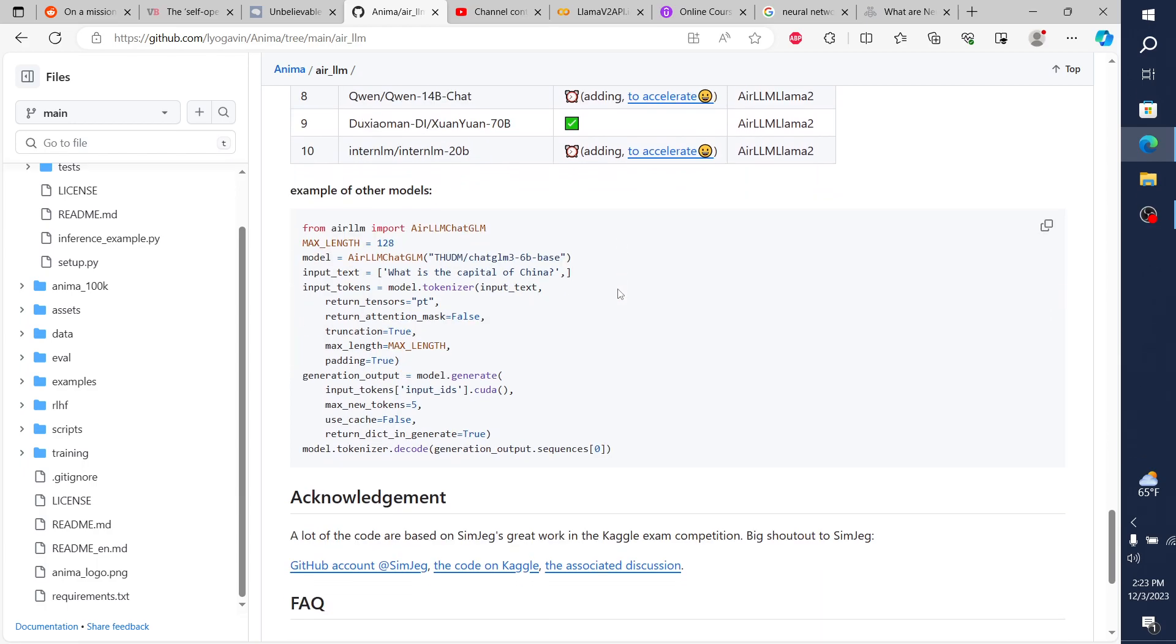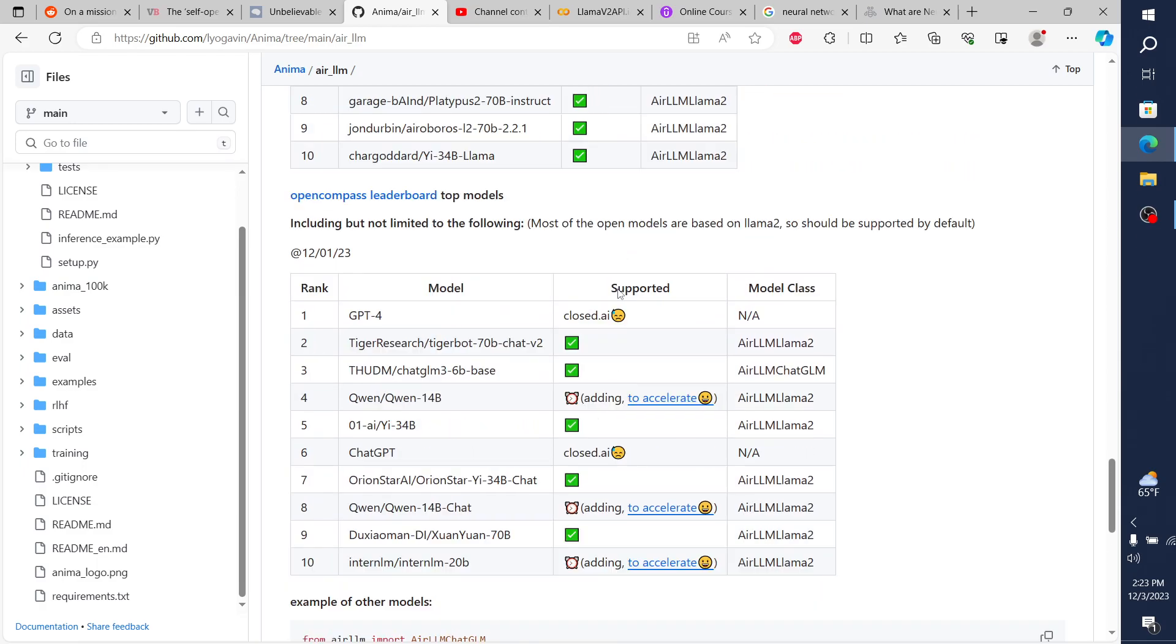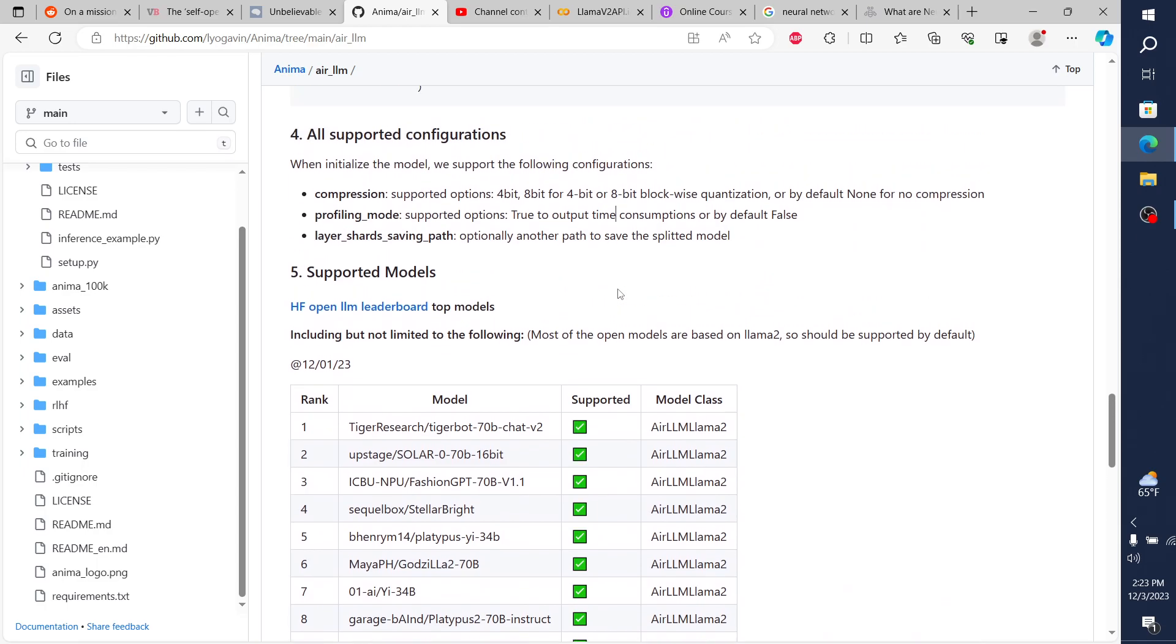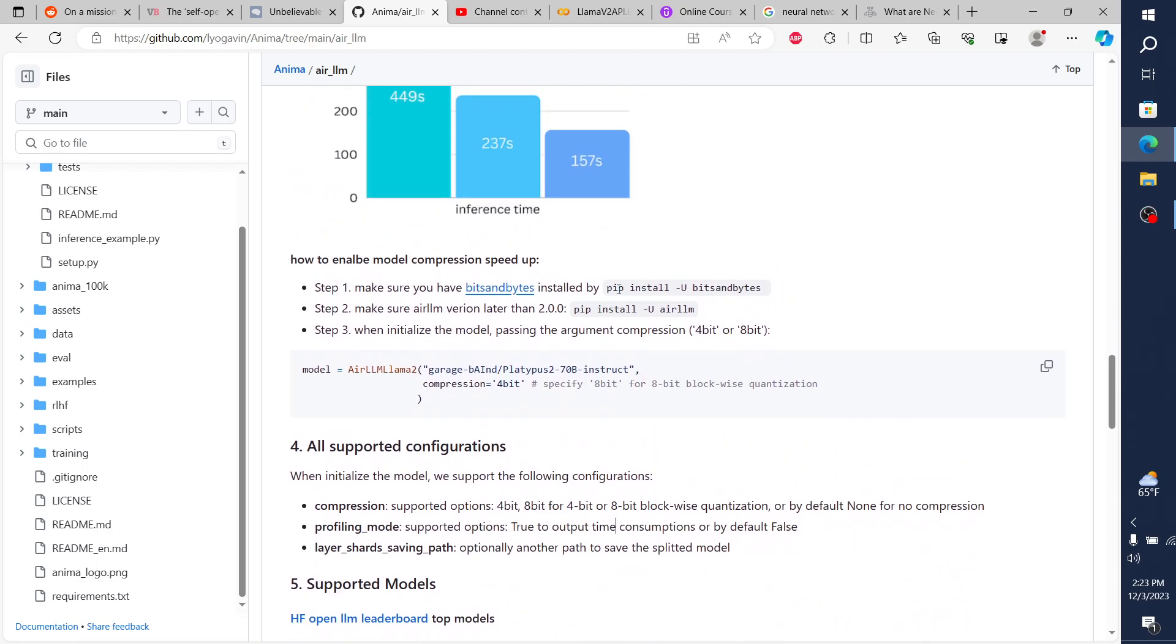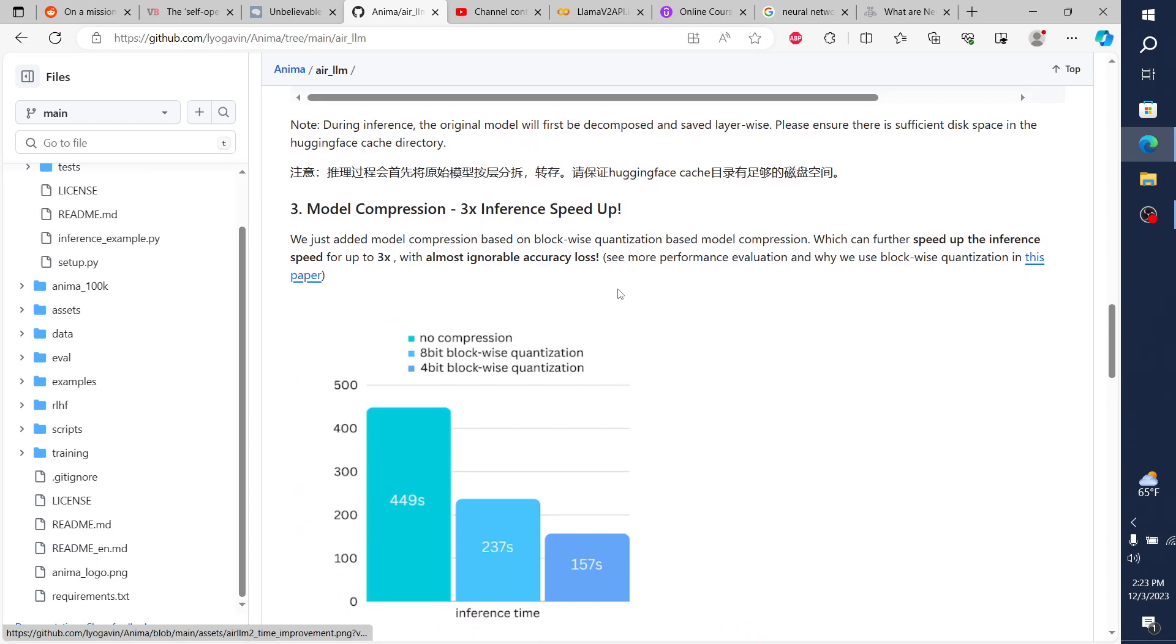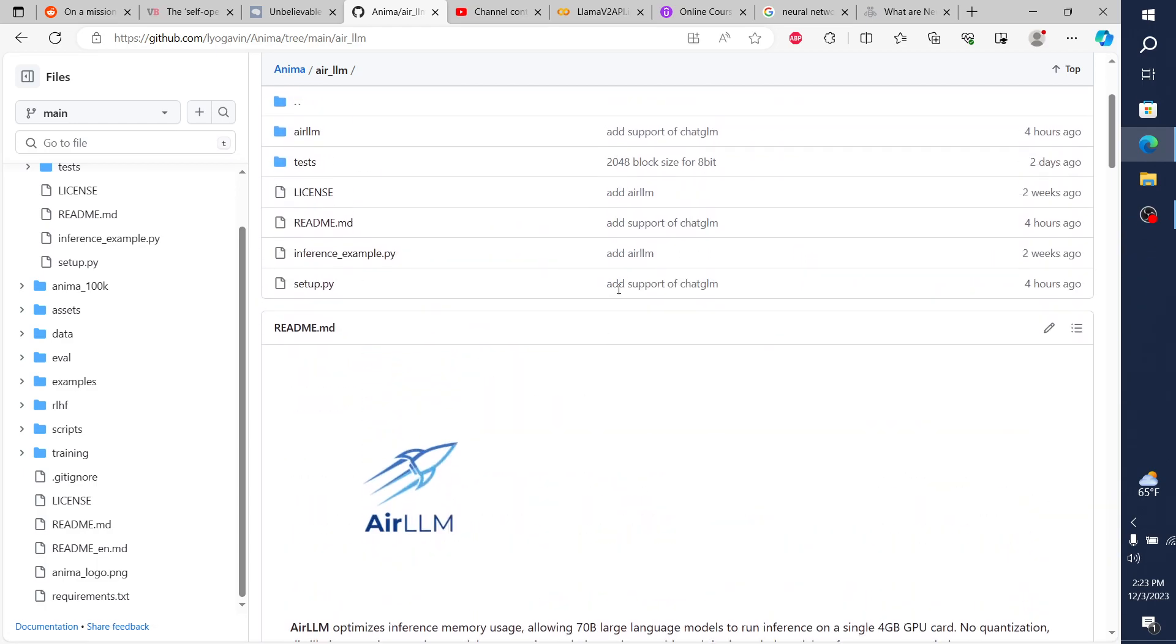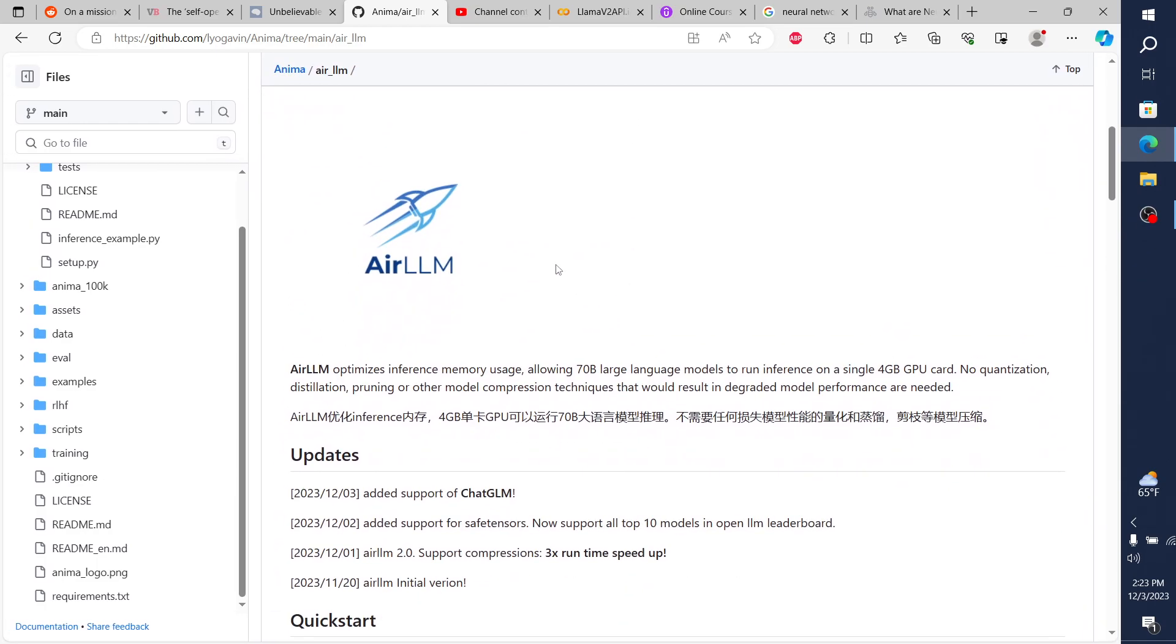And so now that we have the hardware out, it's kind of just doing what technology has done for a while, like shrinking that technology down, right? Like making it smaller and smaller. And so AirLLM is one step in that journey.